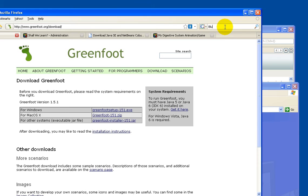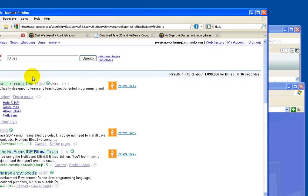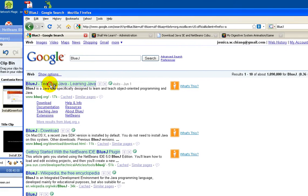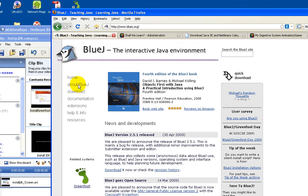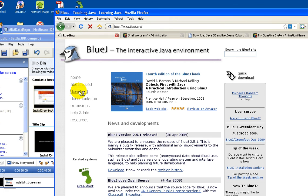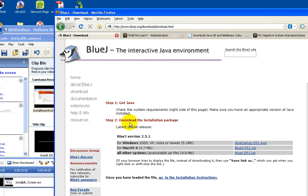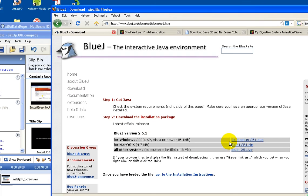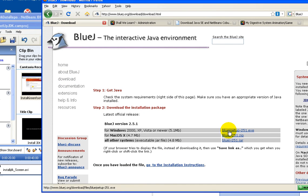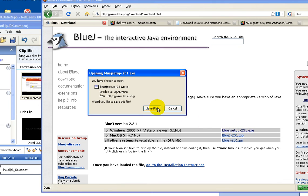Next we'll install BlueJ. Type BlueJ at Google, and then go to BlueJ website. Click download, download, download the executable, and save file.